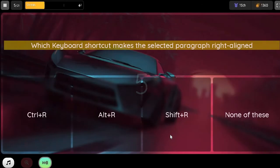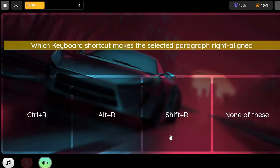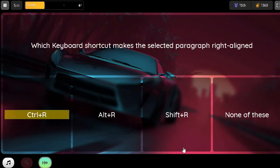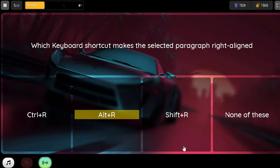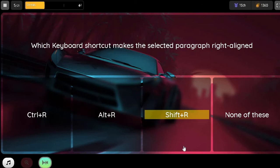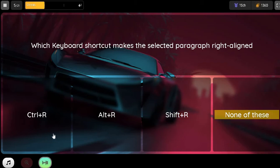Question. Which keyboard shortcut makes you select a paragraph like a line? Option 1. Control plus bar. Option 2. Alt plus bar. Option 3. Shift plus bar. Option 4. None of these.